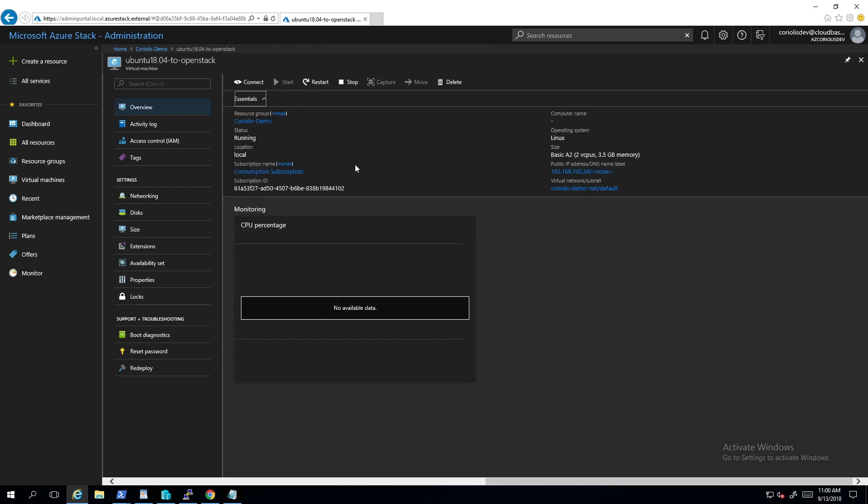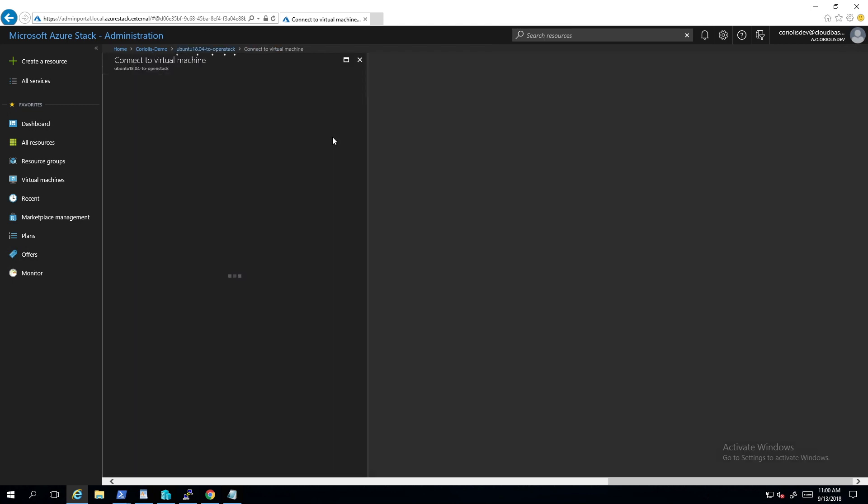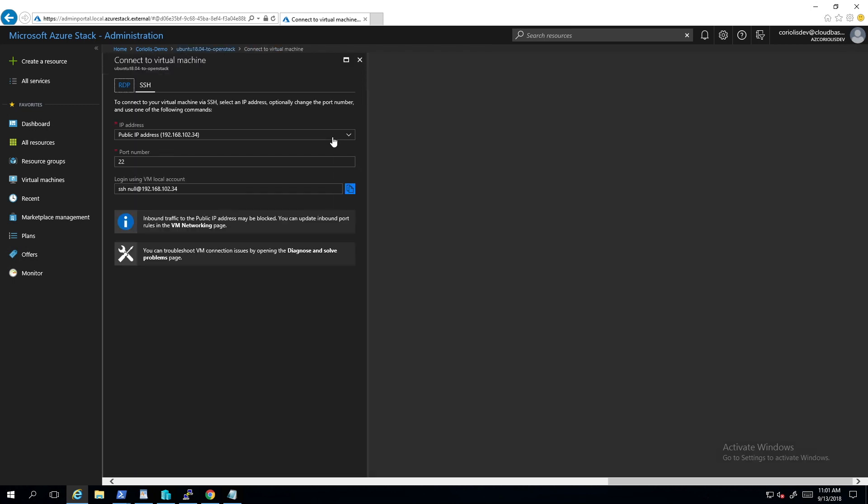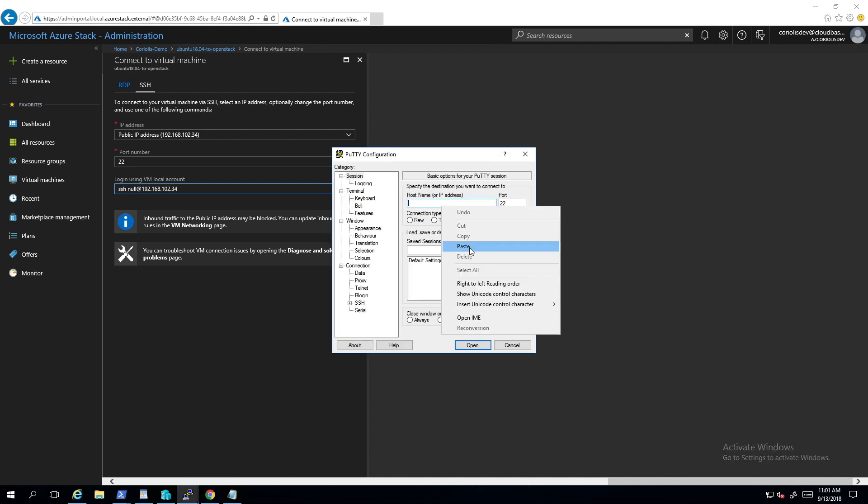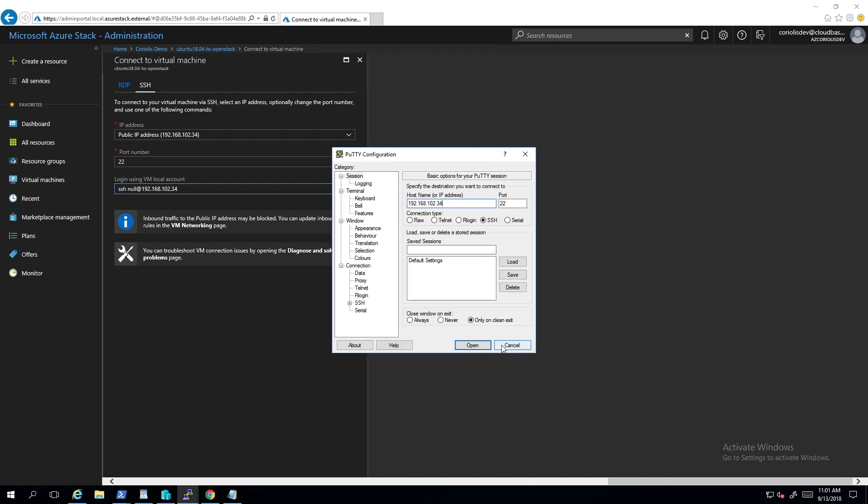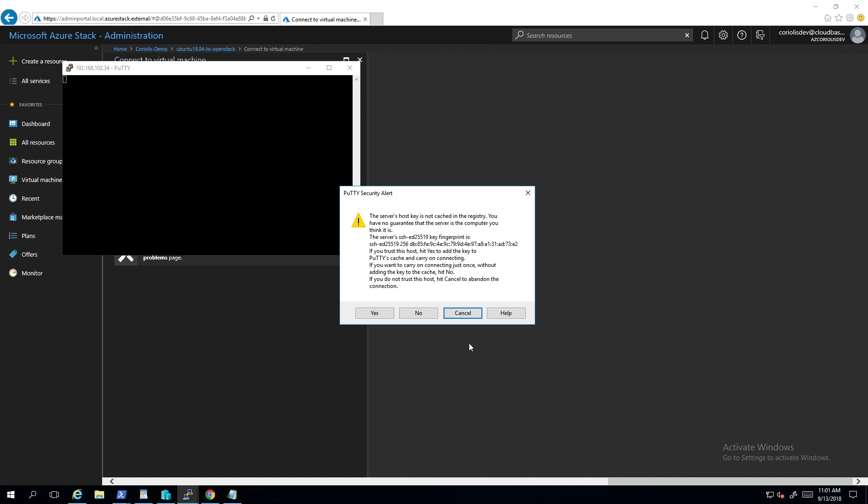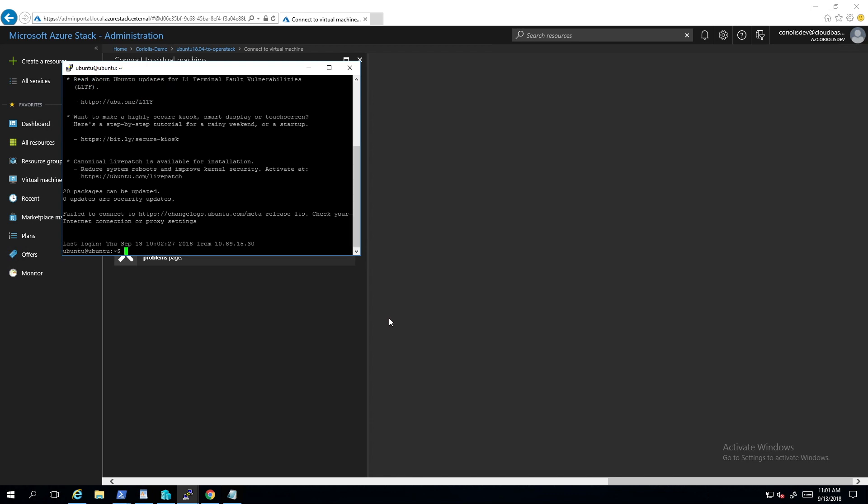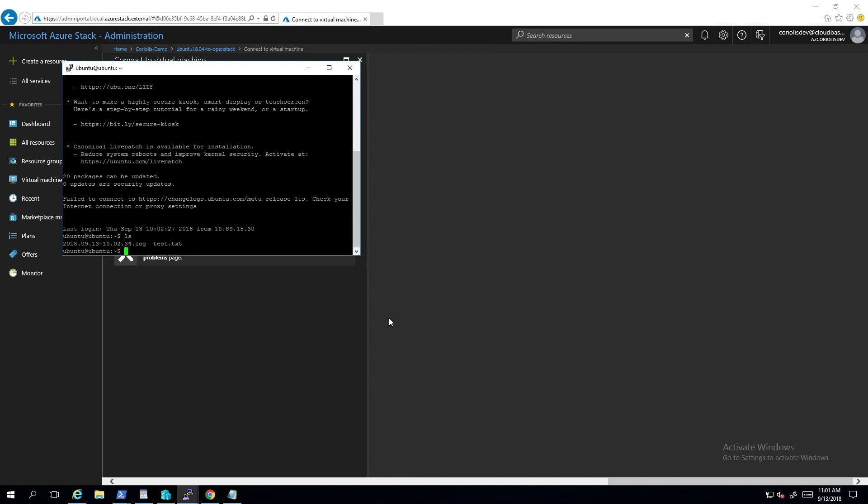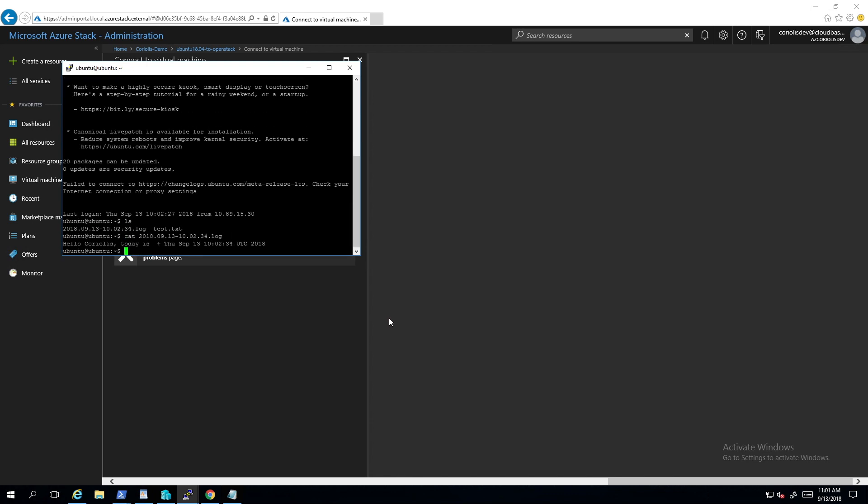Now let's check if we find that timestamp file which we created before in the source virtual machine. If the file is here as expected, the VM has been successfully migrated.